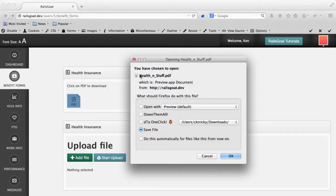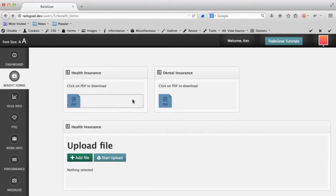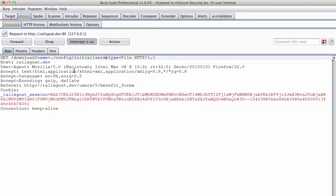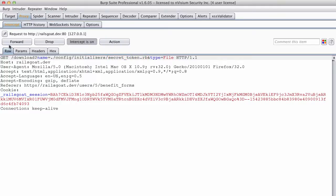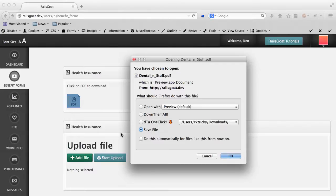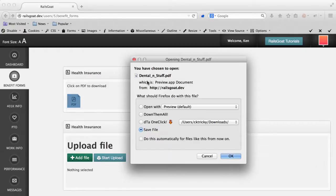Let's try downloading the file to see if the intended functionality works. Note that we requested a health and stuff PDF and were presented with this document. Let's test this from a security perspective. We will change this value from the number 1 to the location of our config file. We know this won't work because the path and file name isn't a valid key in the file keys hash, so the application will instead send us the dental and stuff PDF. As expected, the application returned the dental and stuff PDF file.